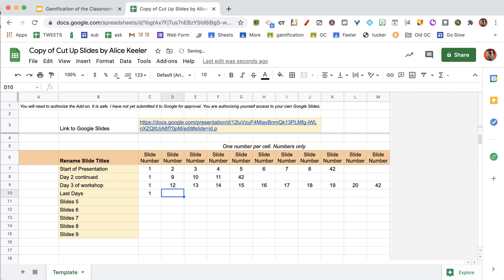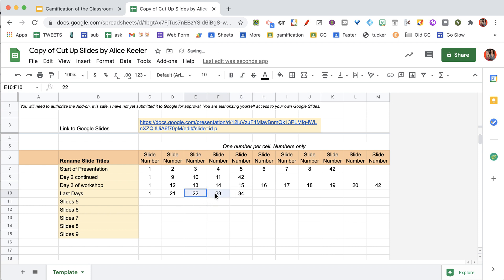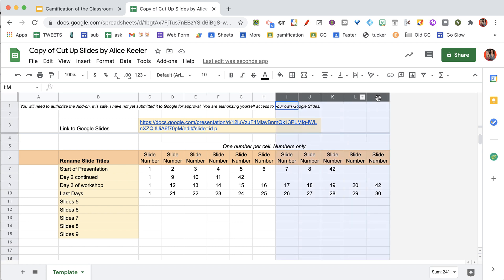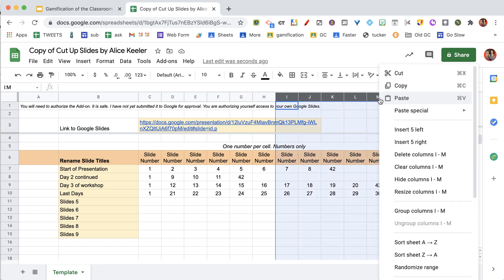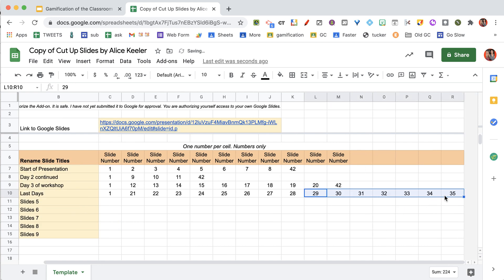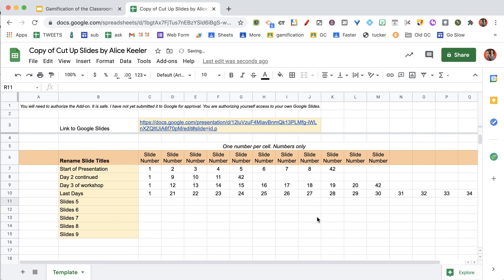And again, start with one, 21, 22, 23. I'll make this a little faster. I'm going to highlight the 22 and the 23, and I'm going ahead and stretch this out. Now just because you get to column M, that doesn't mean that's as many slides as you can put into one presentation. Go ahead and go to the right, and you can just insert some more columns so that you can keep going.